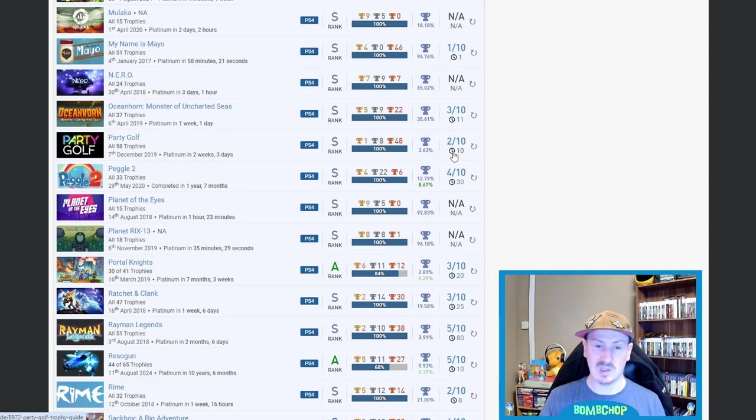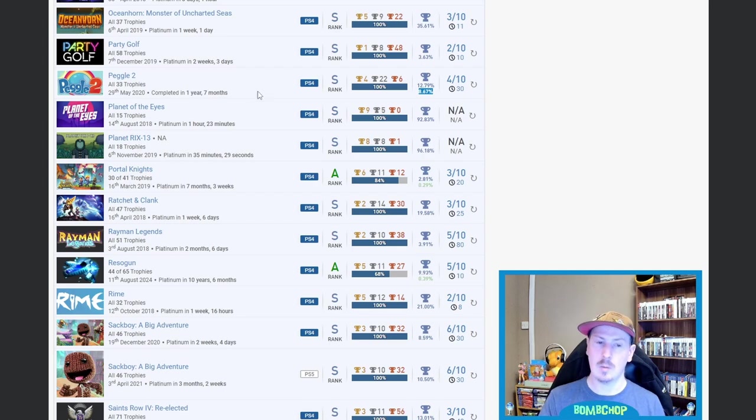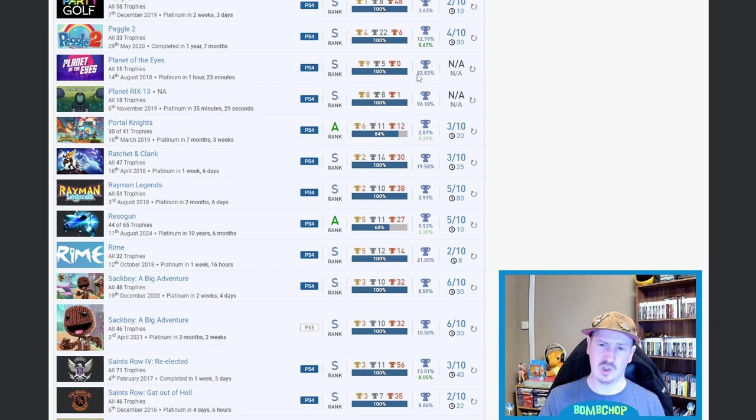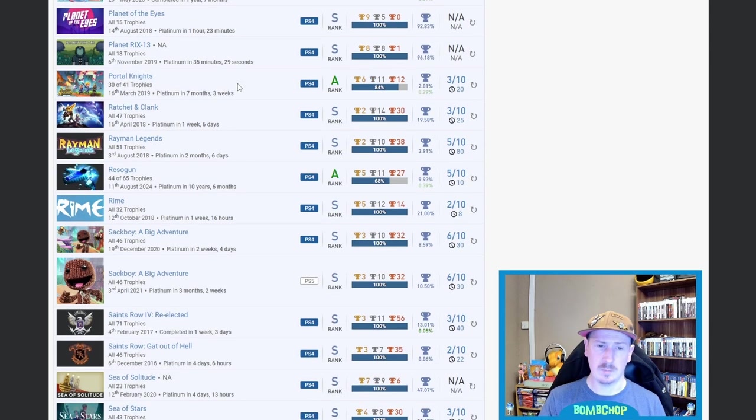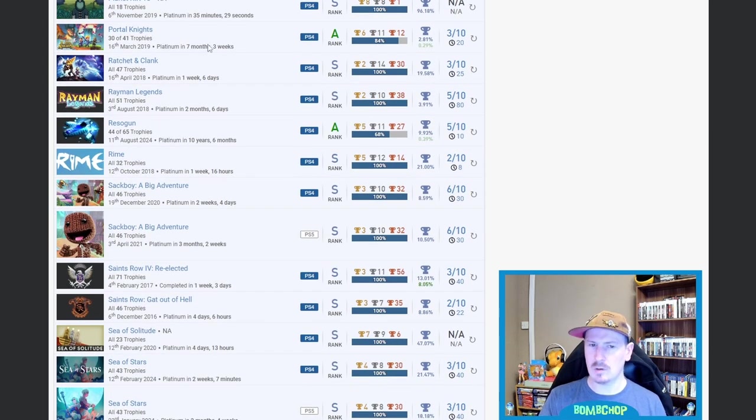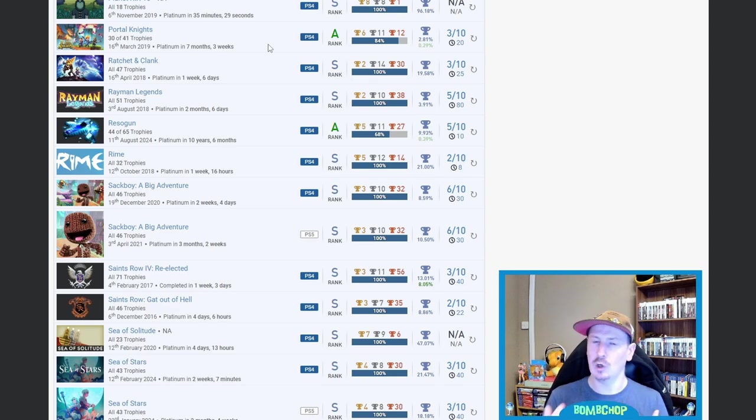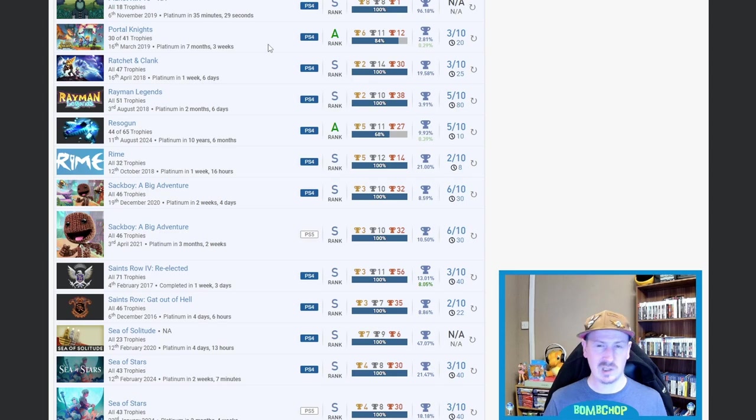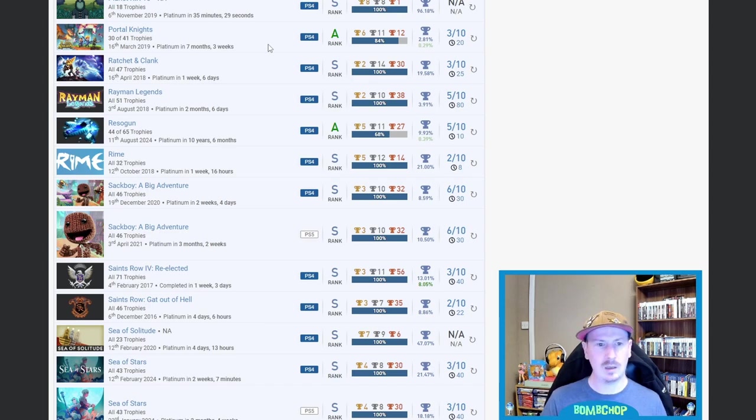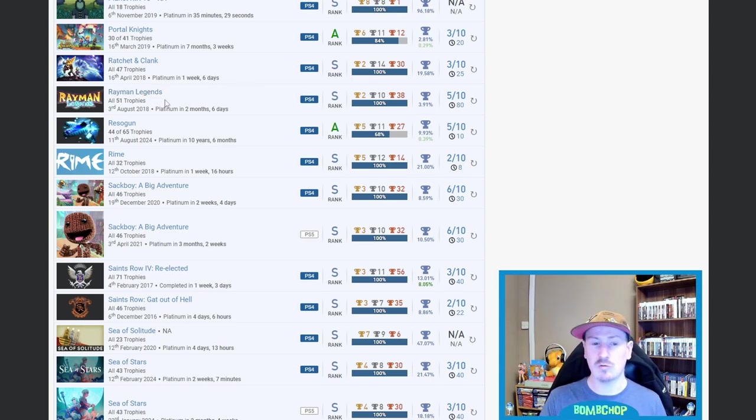We've got Party Golf—I'll open that one up for later, 3.63% on that one. Quite an easy and small platinum from the looks of things. Then Peggle—Peggle 2, rather—12.79% on that, and the DLC, which is 8.67%. Beautiful. Planet of the Eyes, no idea. Planet RIX-13, again no idea—both stupidly high. Yeah. Then we got Portal Knights—seven months, three weeks, 2.81%. I don't really know what this game consists of. Like, I know what it looks like, I know kind of how it plays, but I don't know what the trophy list looks like. But I have actually got this installed on my PlayStation 5 because one of my good friends wants to tackle it, and he asked me if I wanted to tackle it with him. So that may be a platinum trophy that I'm going to be getting myself in the future.